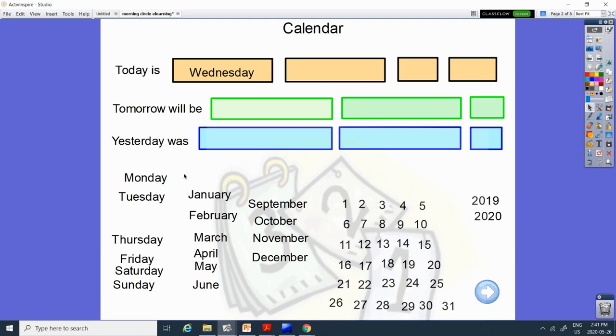And it is May. M, A, Y. Which word makes those sounds? Here, the M, the A, the Y. May.